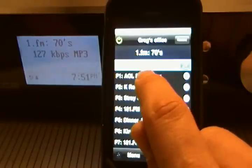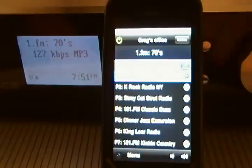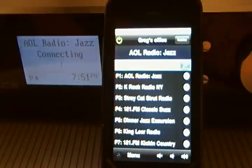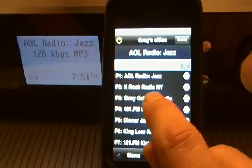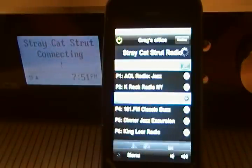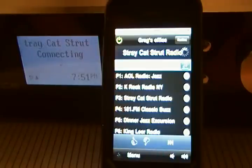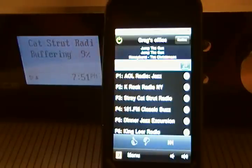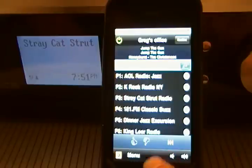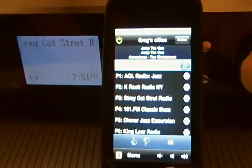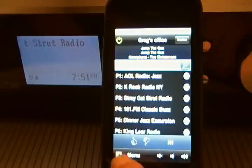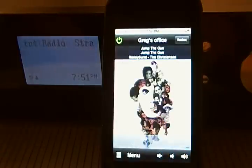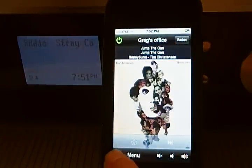I could also change to another preset. That's an AOL radio jazz station. This station is called Stray Cat Strut Radio — it happens to be a Pandora radio station.